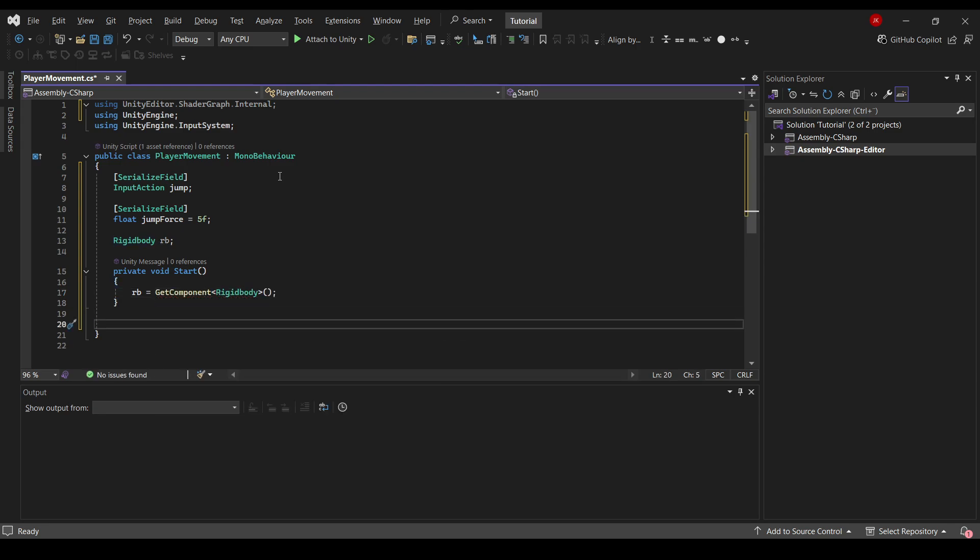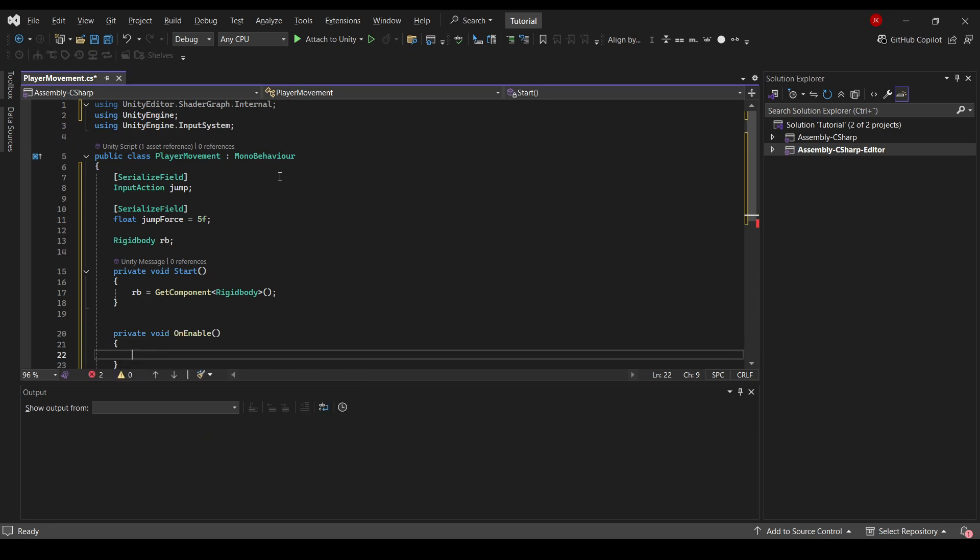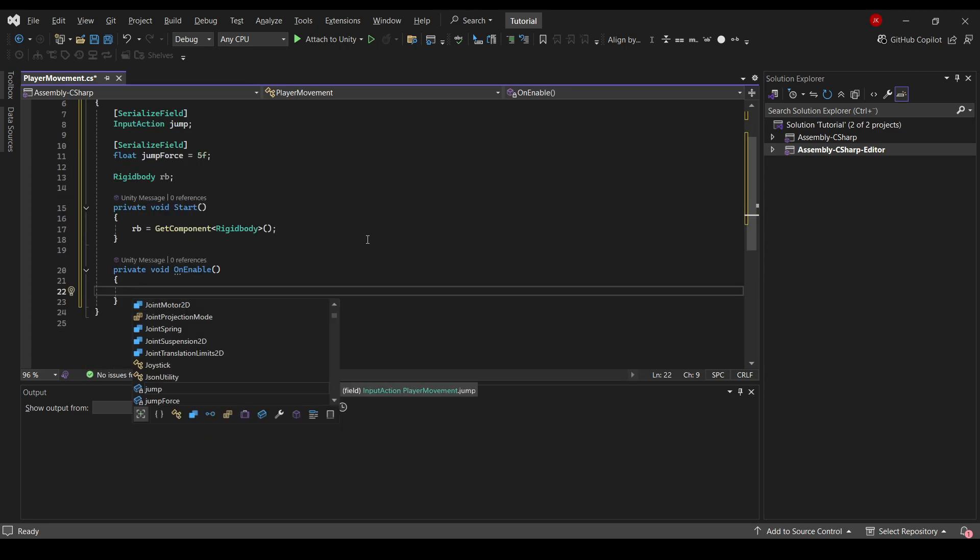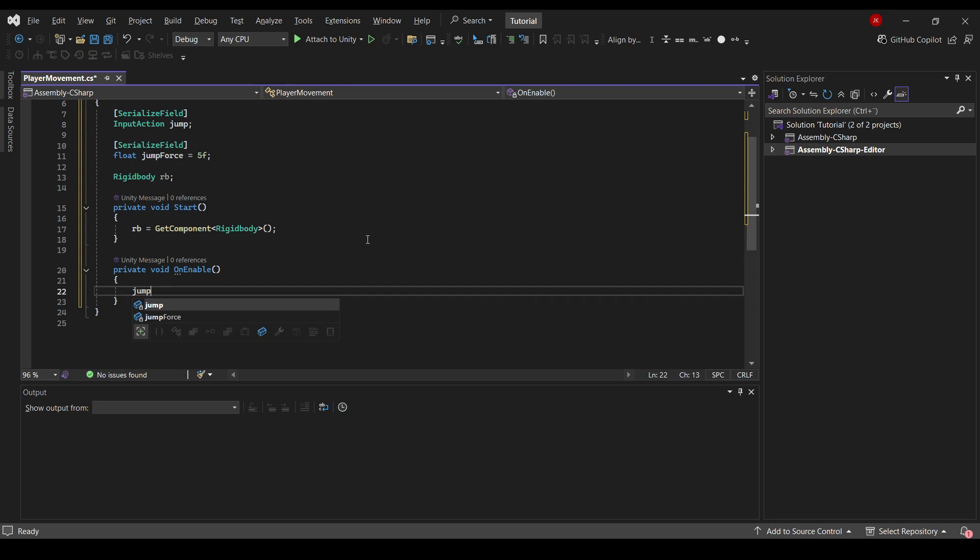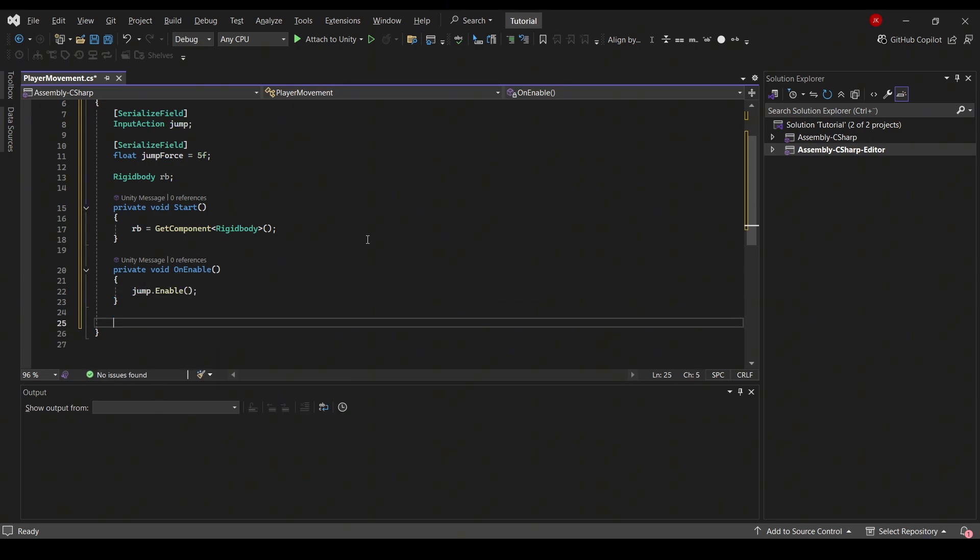And then we will need to enable our input action to actually be used in game. So for this I'll use the OnEnable method. This is also built into Unity. I'll call my action jump, so jump.Enable. And then for the physics calculation we'll use the FixedUpdate.